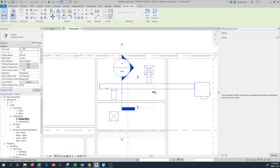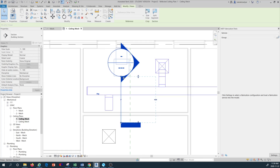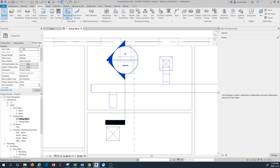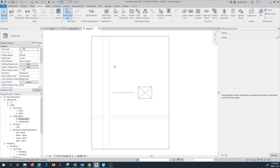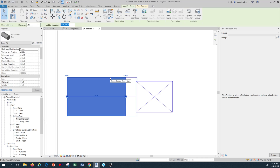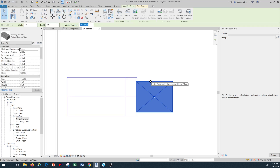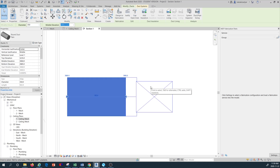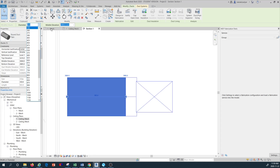By pressing on this arrow you can change the direction of the section. Looking at the section view, this duct is too large to be connected here — that's why it's showing as a bad connection. So I'm going to change the duct size to 250 millimeter.